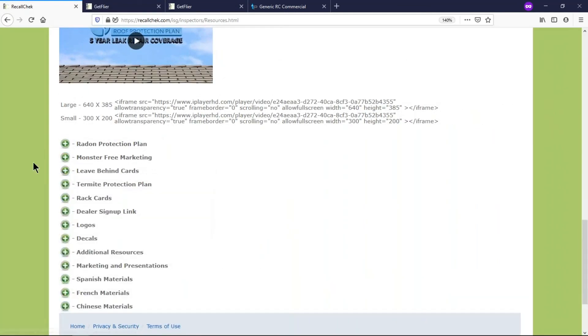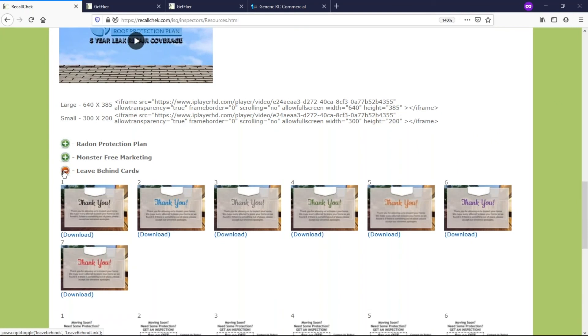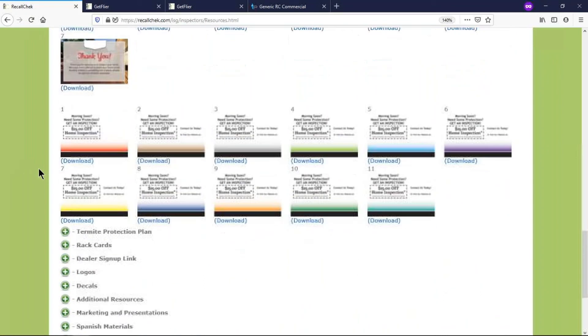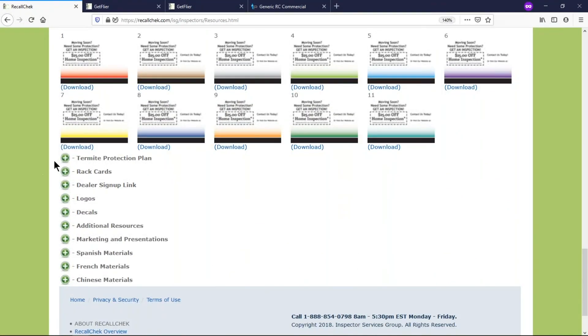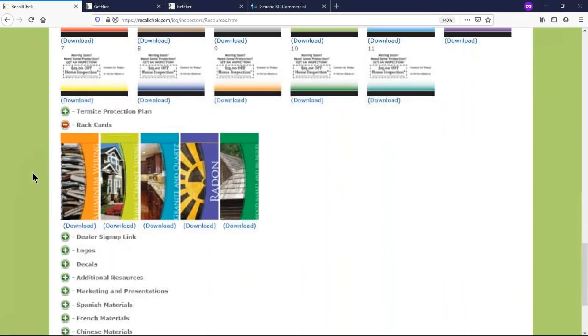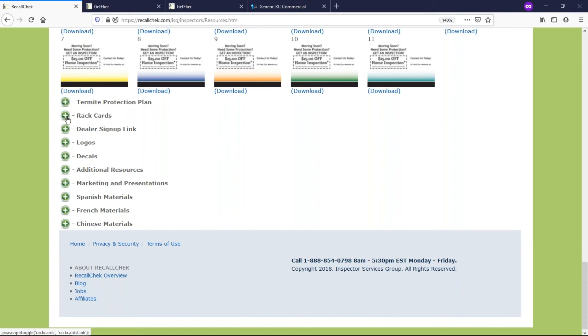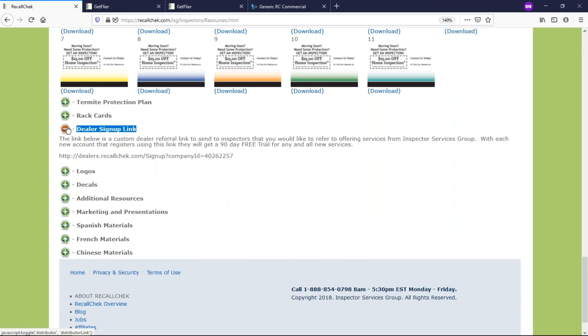We have a lot of different stuff here. Here's some leave behind cards samples that you may choose to use at any point as well. There's rack cards that we have that maybe you want to talk about, these different things that you want to put inside your trifold brochures.